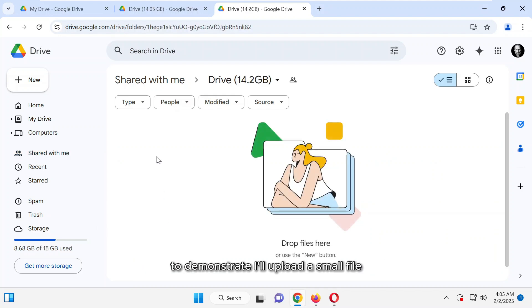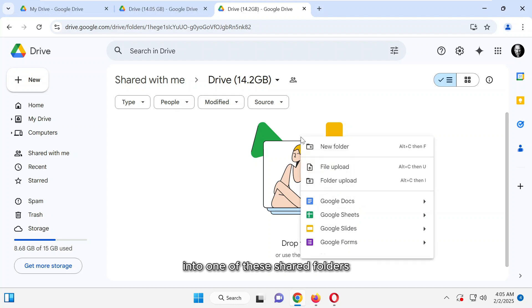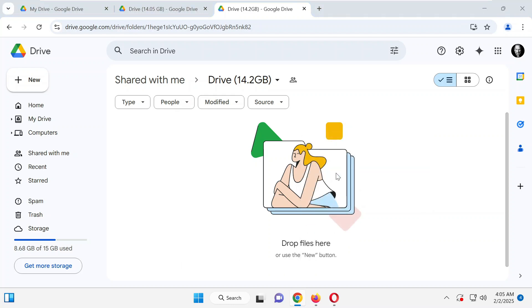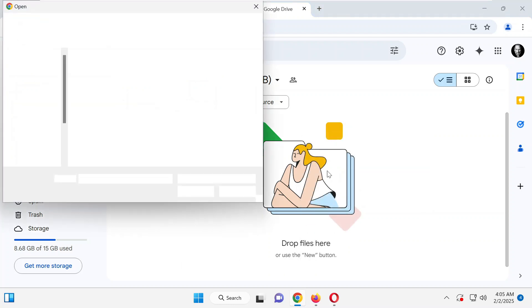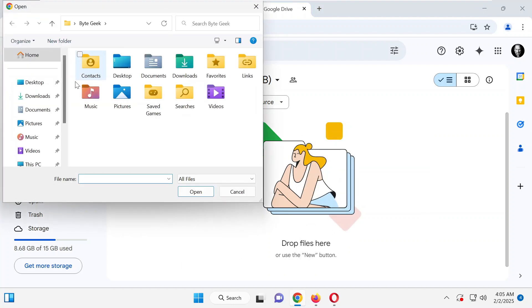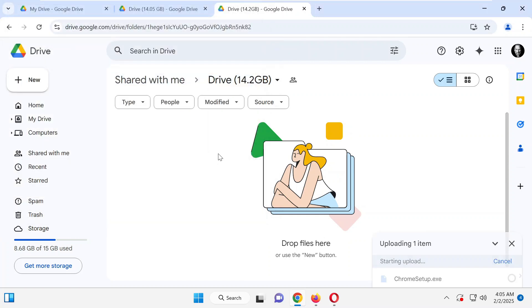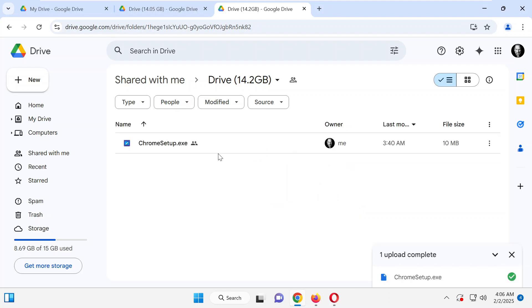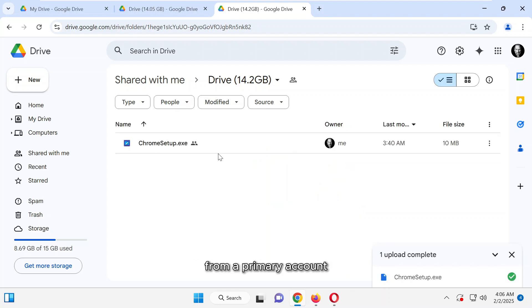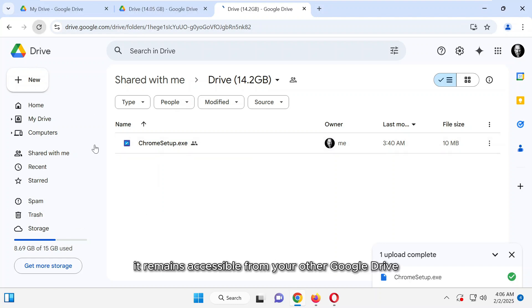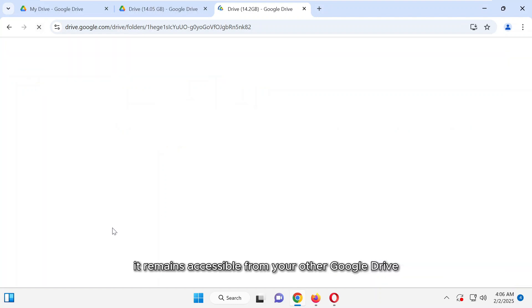To demonstrate, I'll upload a small file into one of these shared folders. The file is stored in the shared folder from a primary account utilizing your other account storage, and also it remains accessible from your other Google Drive.